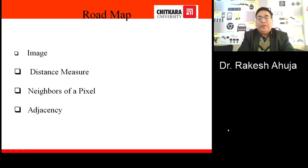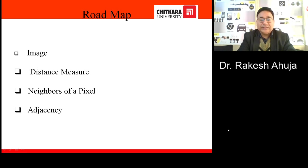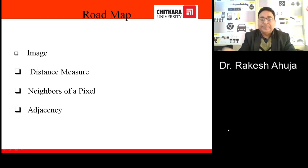During my presentation, I shall cover the following points: Image Distance Measure, followed by Neighbor of Pixel and Adjacency.